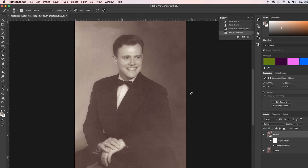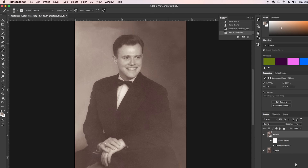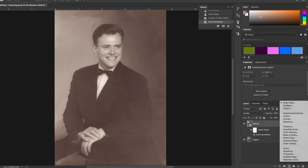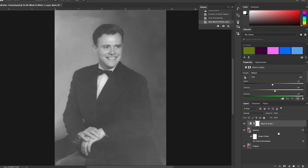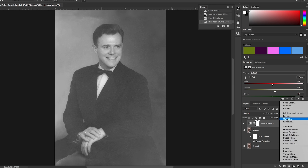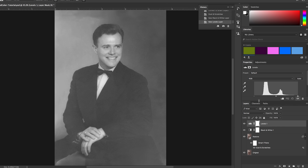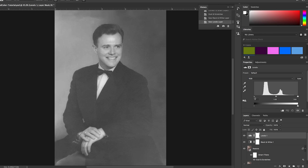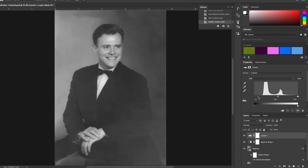Now we need to neutralize the color tones. Go down to the adjustment layer and select Black and White — now the colors are neutralized. Next we need to add contrast between the whites and blacks, so let's add a Levels adjustment layer. Using the graph, pull in the blacks to make it a bit darker and pull in the whites to create contrast. That's looking a lot better — you can see the lines on the edges much more clearly.